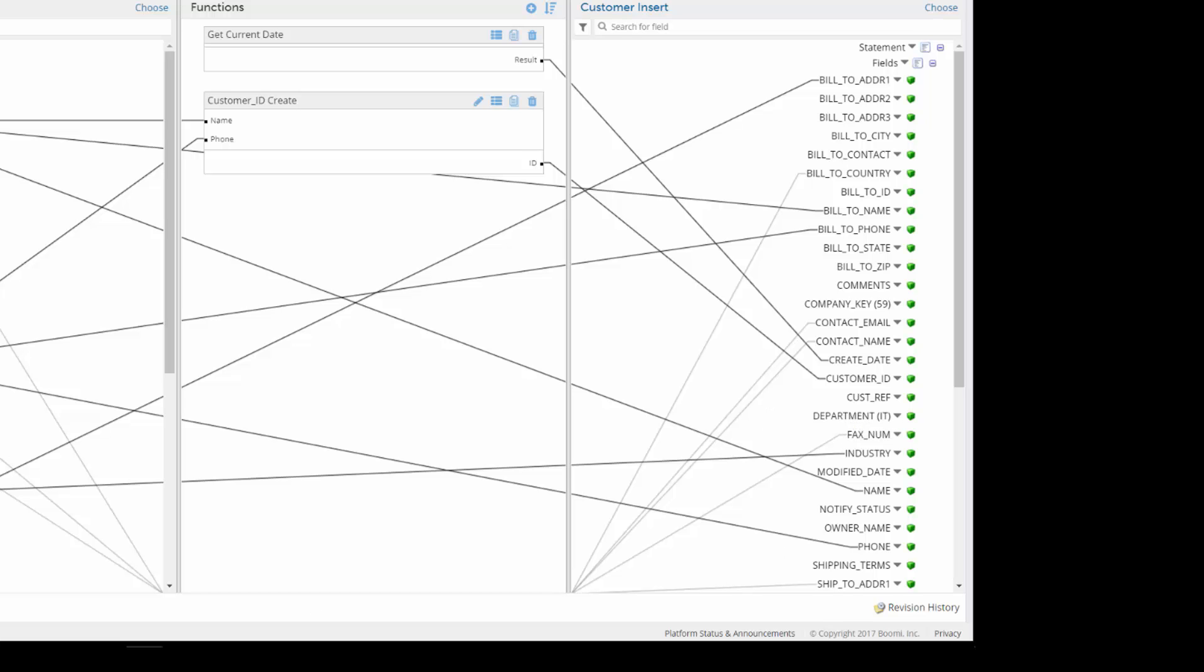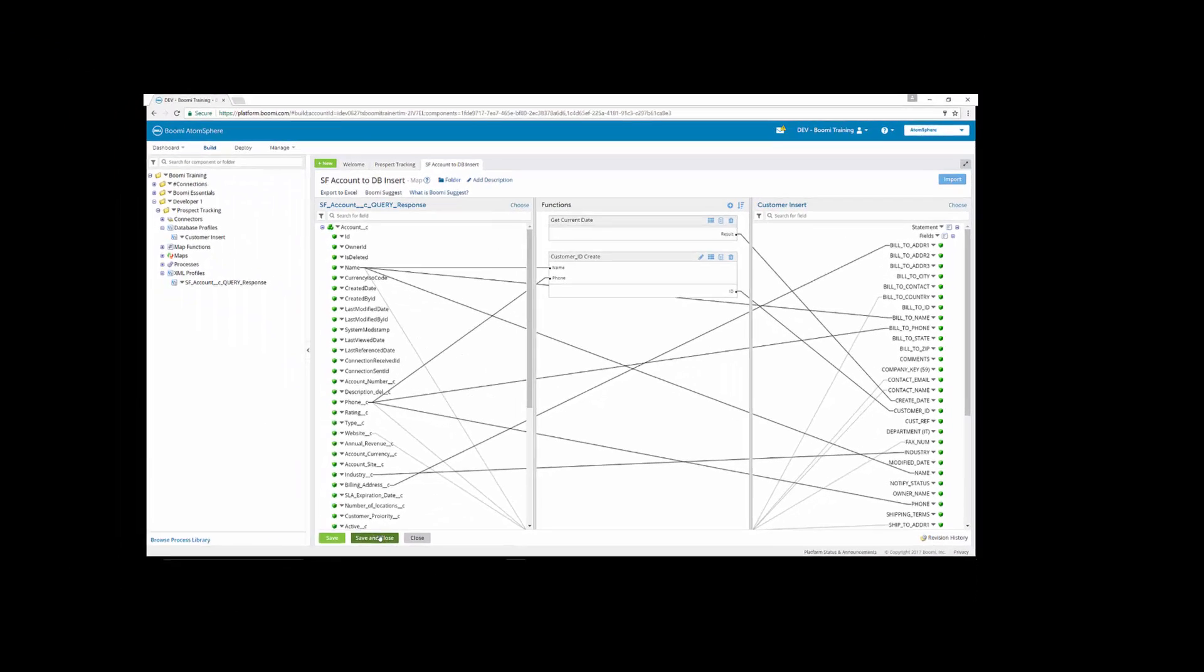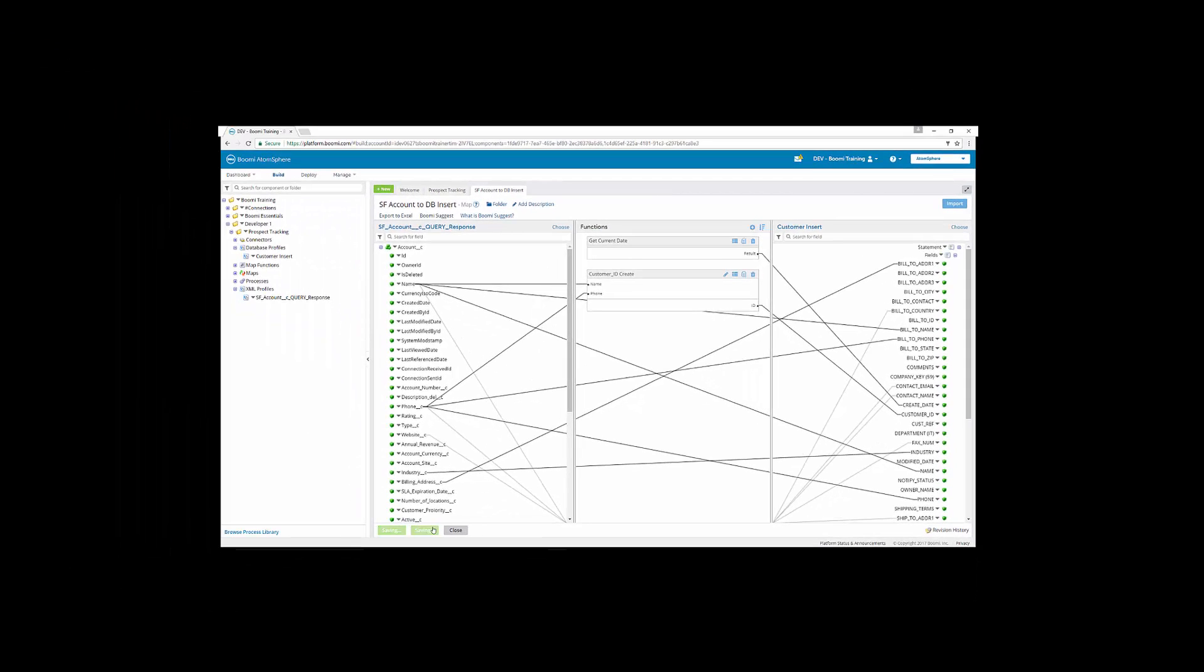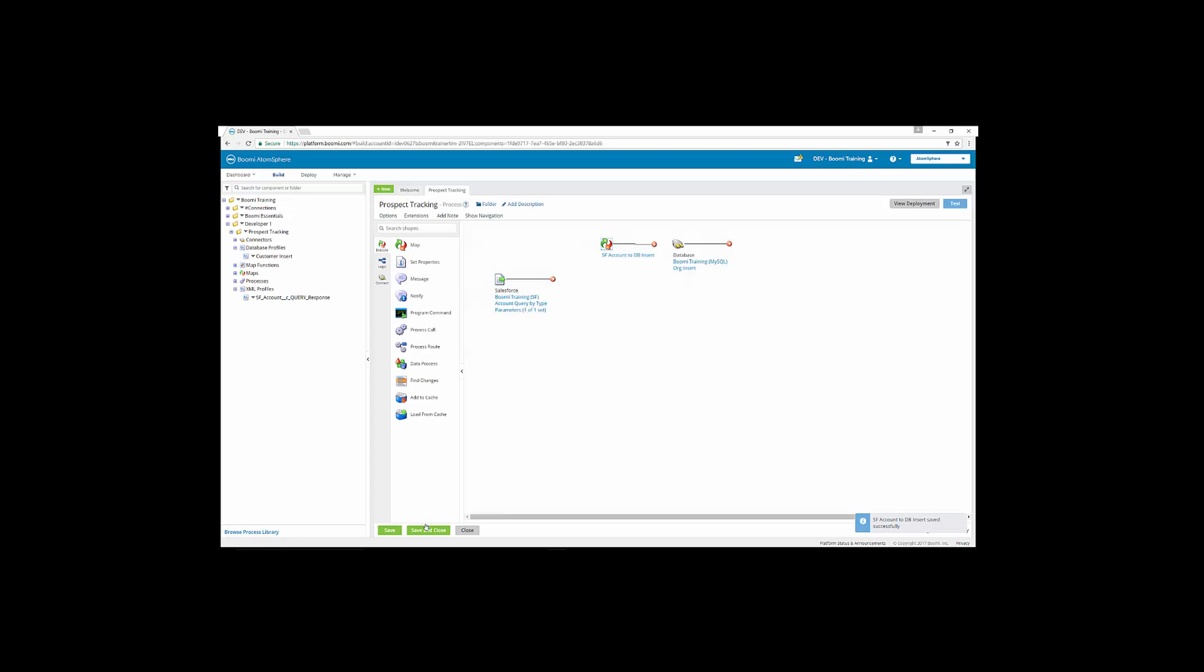So we are going to save and close after we've completed that, and that's going to complete exercise 12.